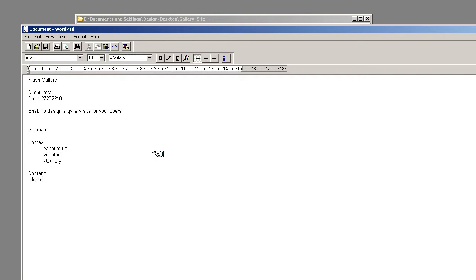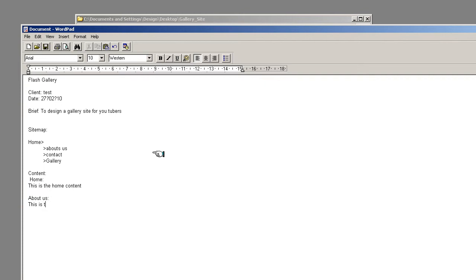So now is content which would be supplied from your client or written by you. And now you would put home and then you would start typing this is the home content and then of course double line break it and have about us and again this is the about us page.